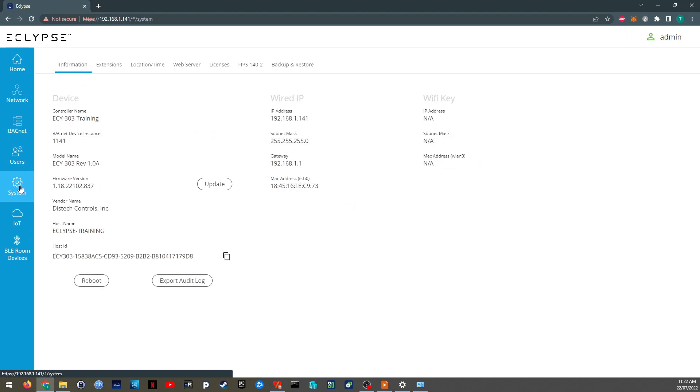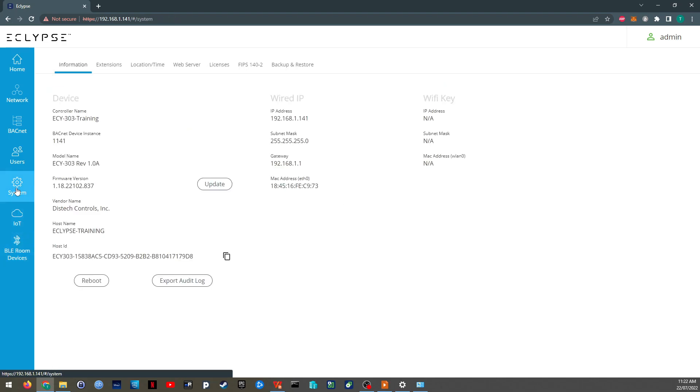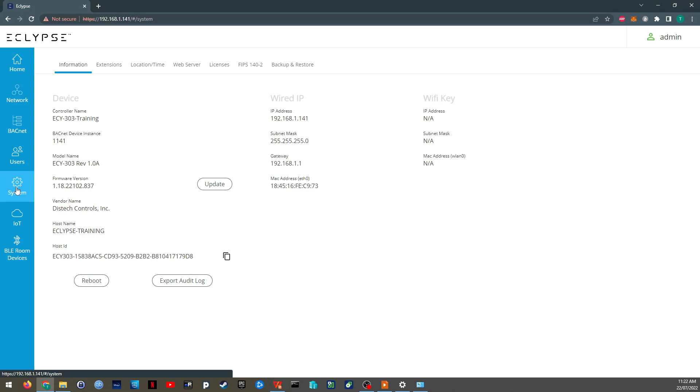You can also update, edit and change your password. And I think finally we have the system settings. Probably not going to get into the Bluetooth settings or the IoT settings. I'm just going to glance over the system settings real quick for you.